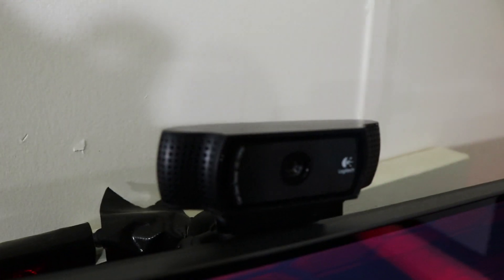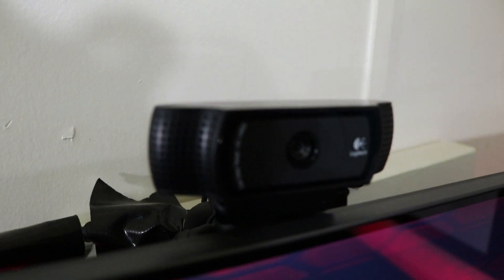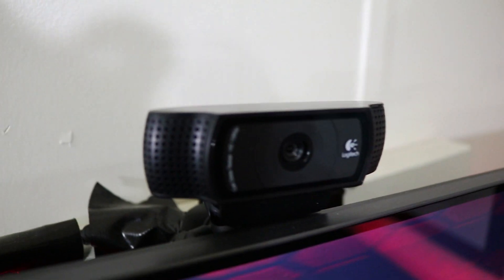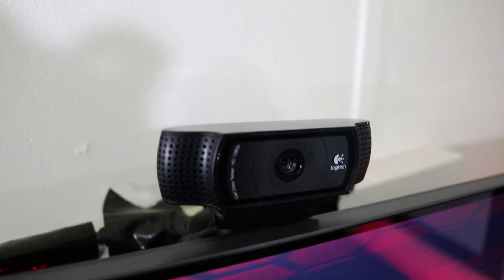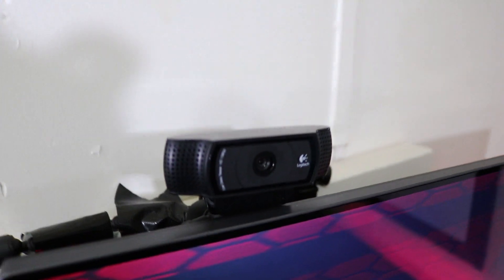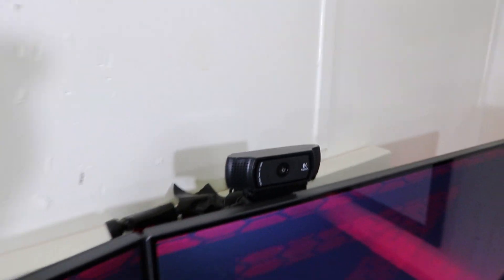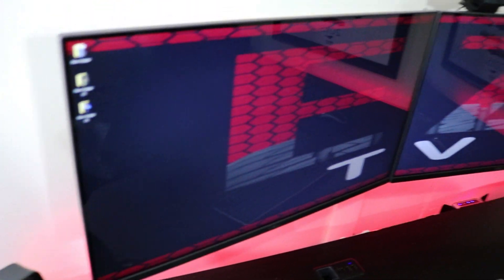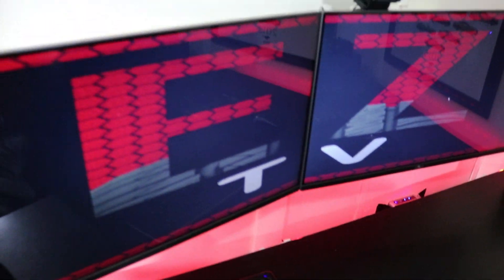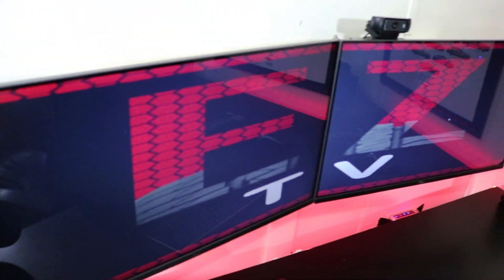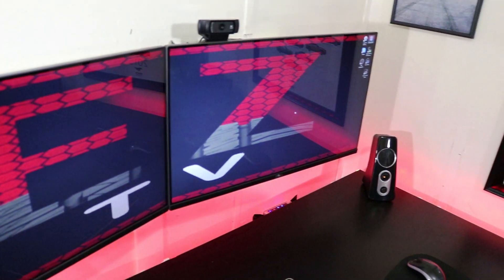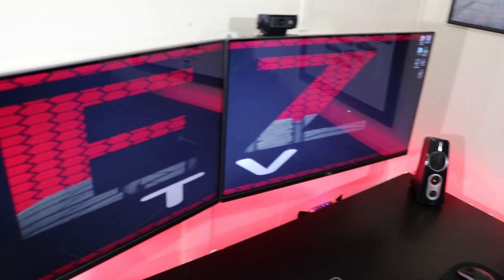Up here is the Logitech C920 1080 webcam. If you need a webcam, that is definitely the one to get. On to the monitors, they are two Dell S2715H, as I think is the model number on them.